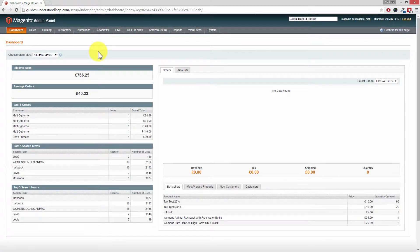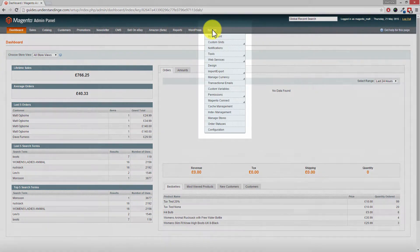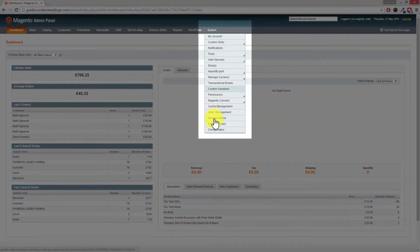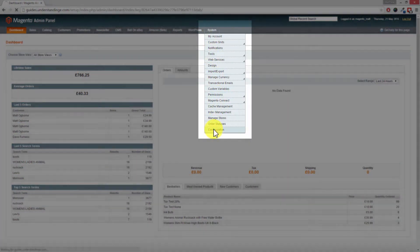So Dave we've come across to our Magento dashboard and we need to go into System and then Configuration from the bottom of that menu.